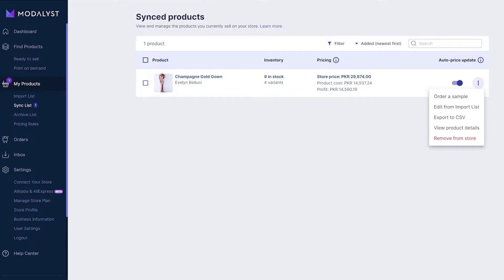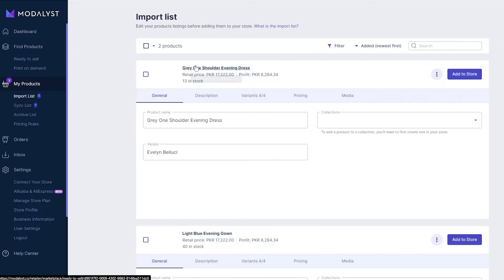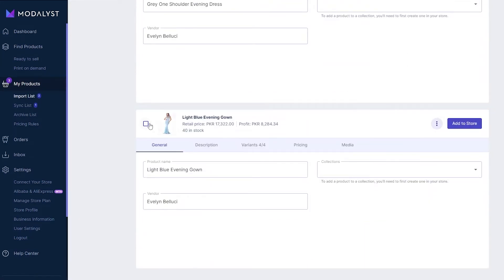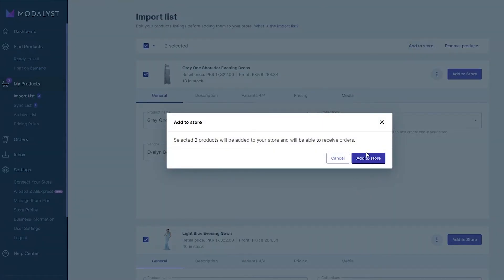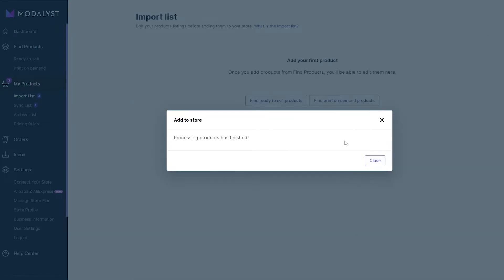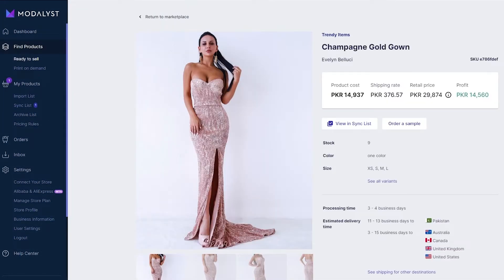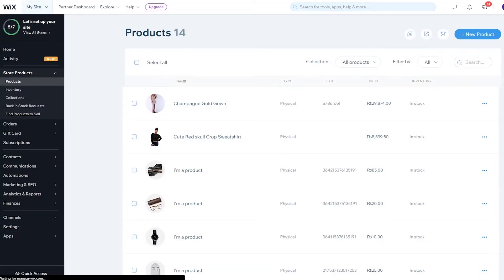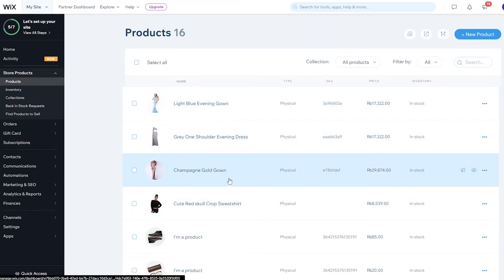We'll go back into the Import List and we can see a couple more products. We'll select them and click on Add to Store. Processing has been finished and all the products have now been added. We come over to the Product List, let it load up, and there we go — all of the products are visible. Pretty simple — that's how you use Modelist.